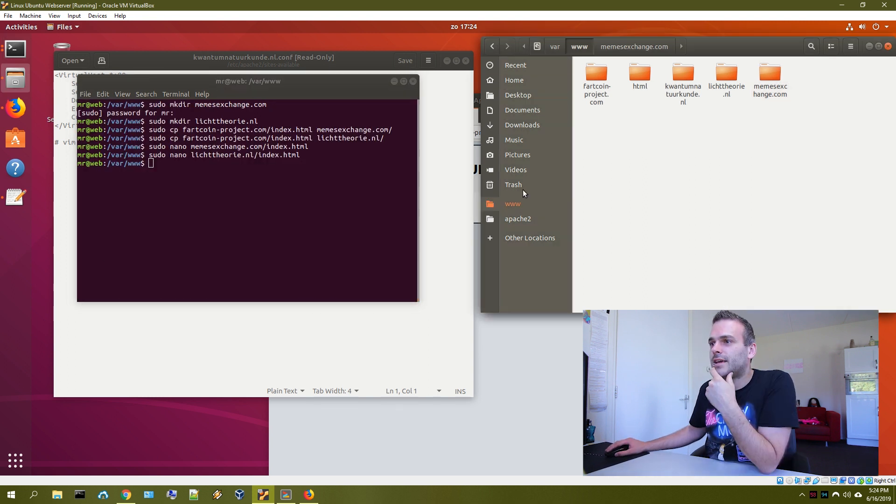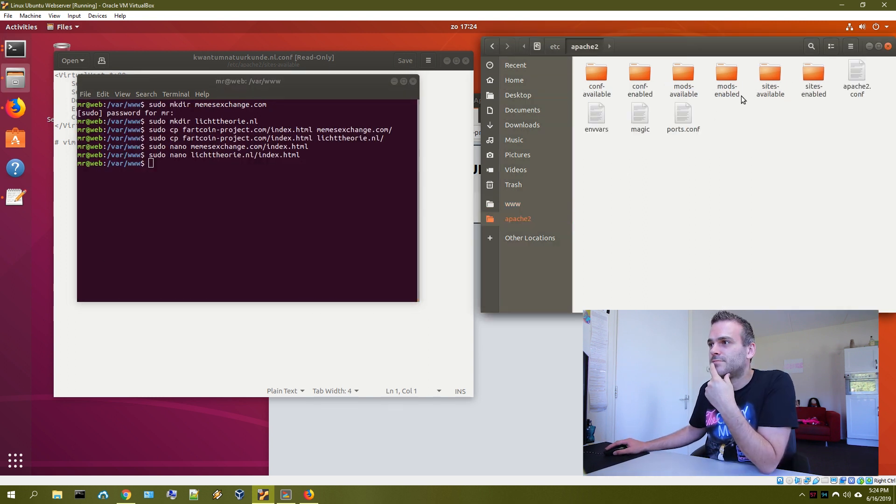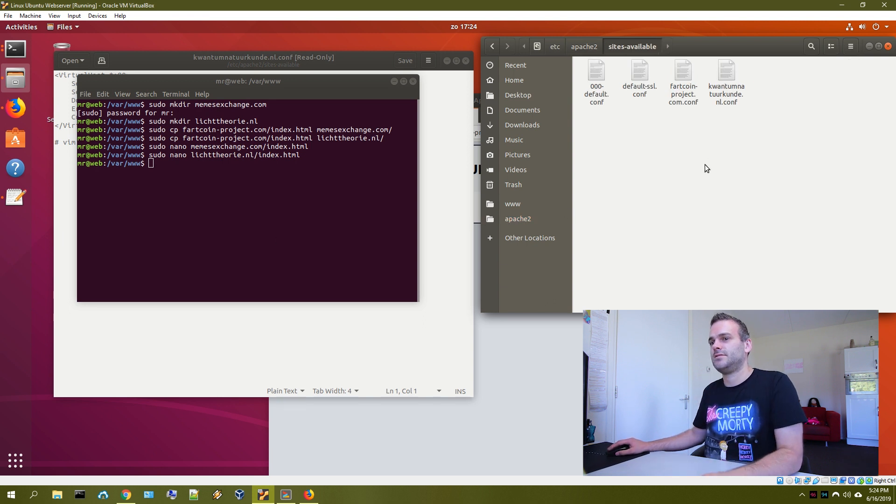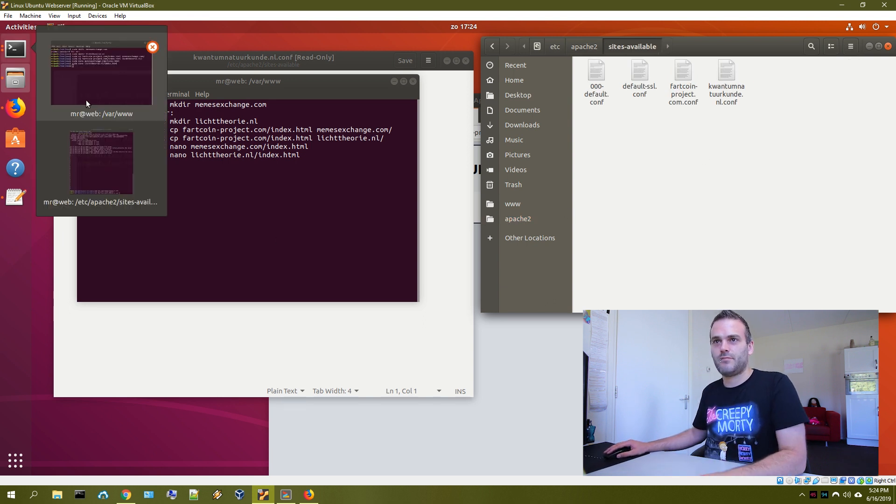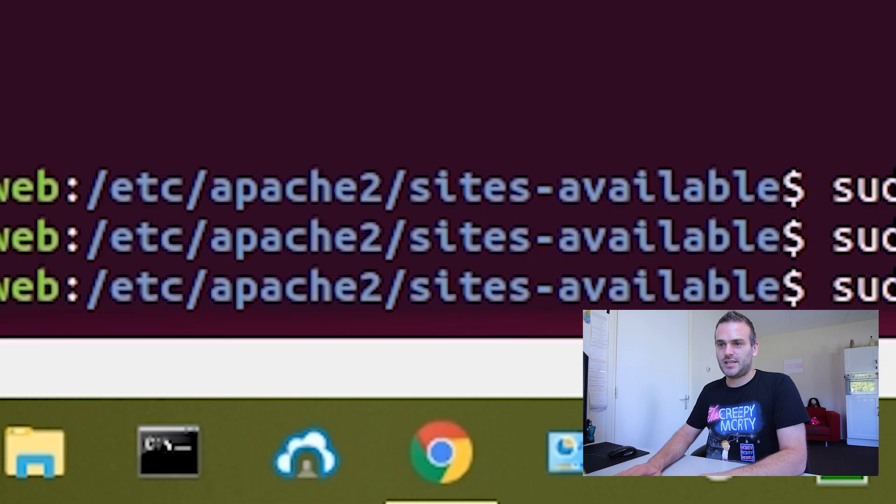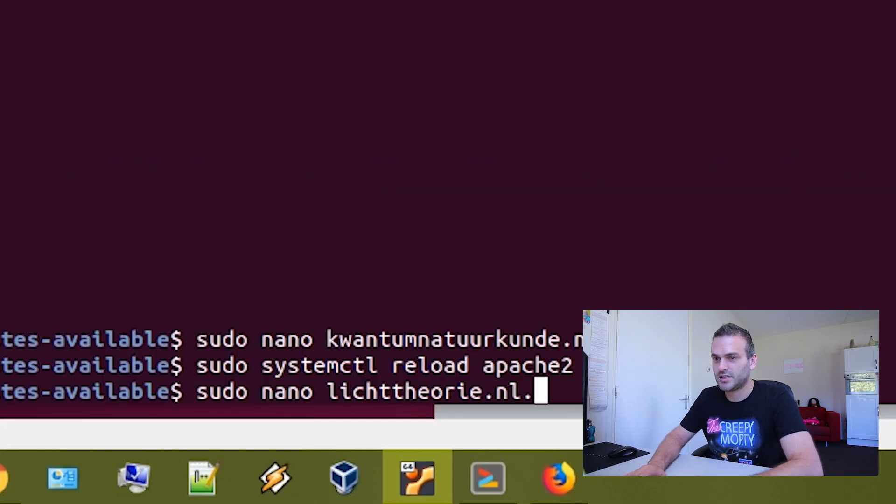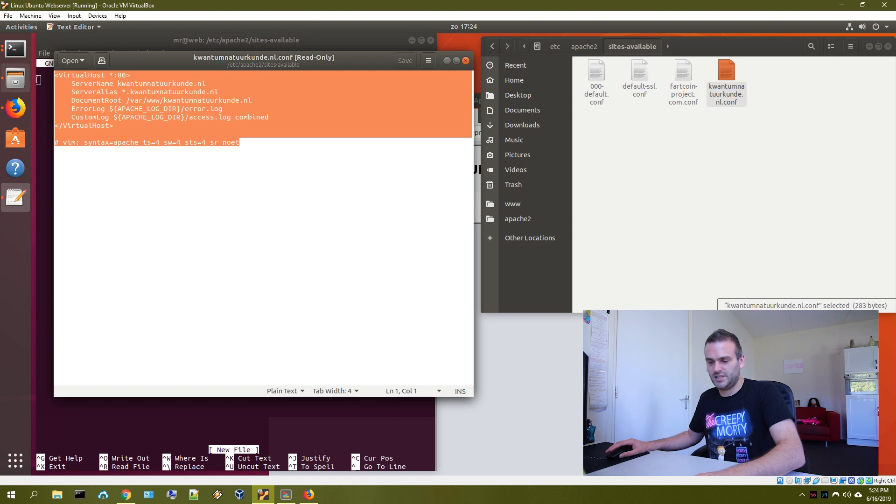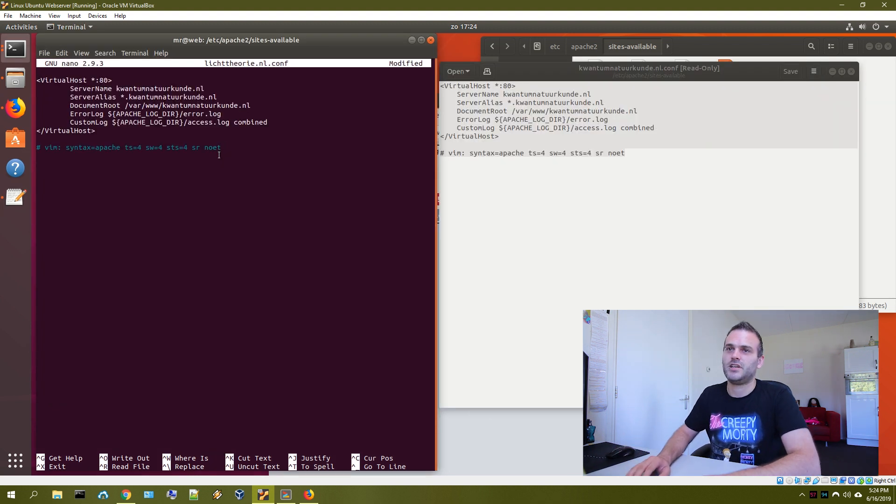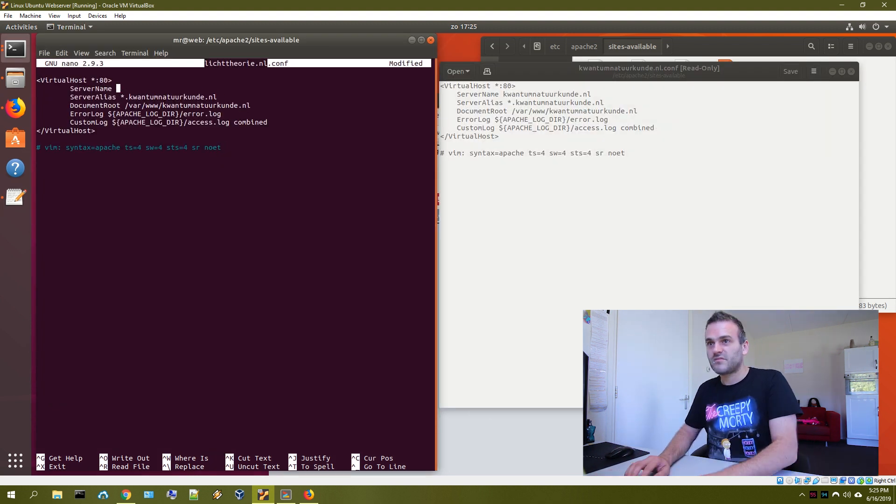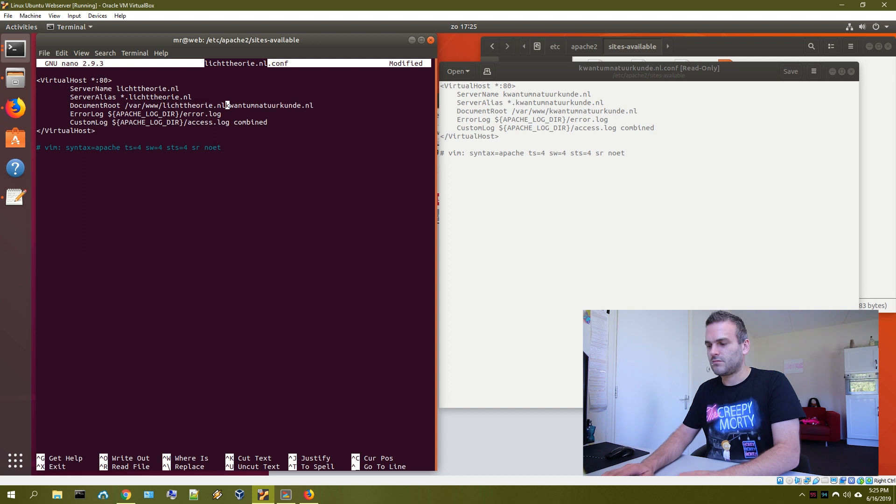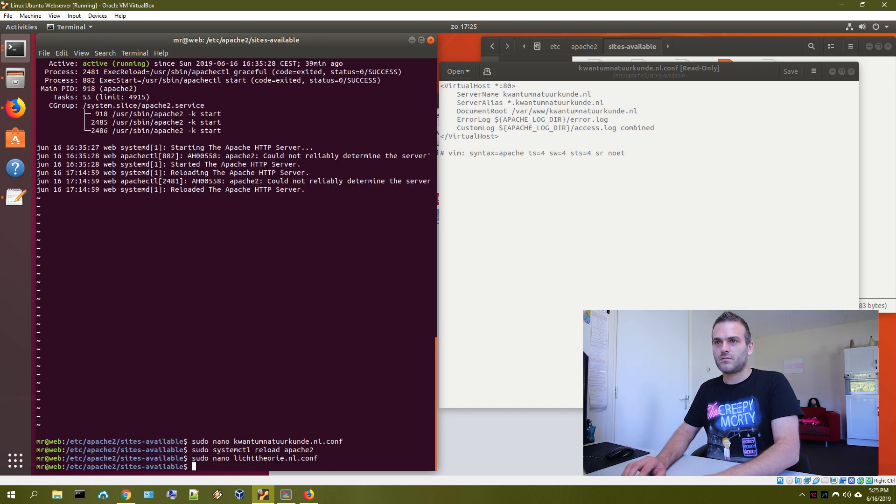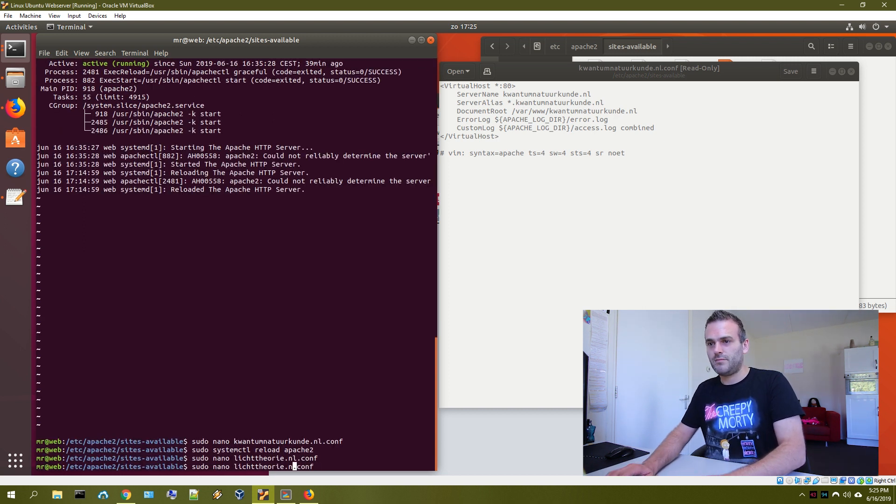Just like in the last part, we need to enable the websites. So we need to go to that part where we can enable them. Sites available.conf in this file. Copy this. Paste it over here. Change server name. And memes exchange.